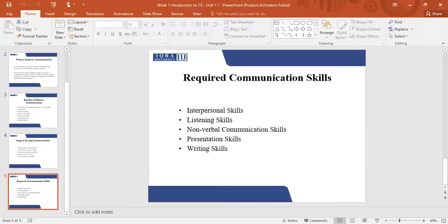So what are the skills that you are going to require? The first thing you will require are good interpersonal skills, a good personality, and good listening skills. You need to have good non-verbal communication skills and a good body language. You need to be very open to listening to ideas. You need to have good presentation skills so that you are able to present your ideas, and you need to have good writing skills so that you are able to communicate to the other person.